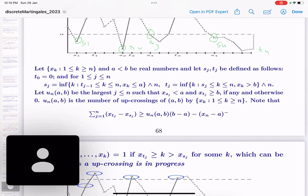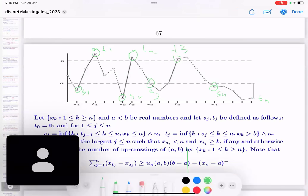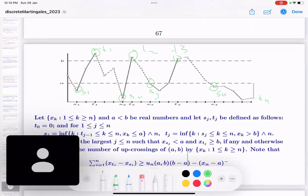Un is the largest j such that sj and tj are both defined with xk going below a then above b. Each such completed traversal from below a to above b is called an upcrossing. Un is the total number of completed upcrossings up to time n. Clearly for a convergent sequence, the number of upcrossings must be finite for any a strictly less than b.